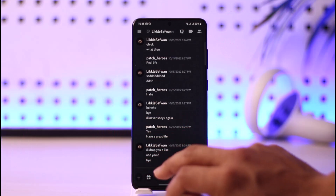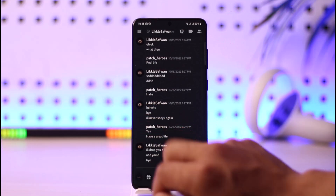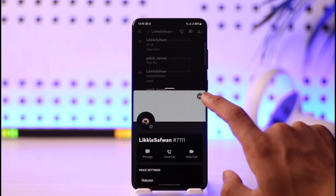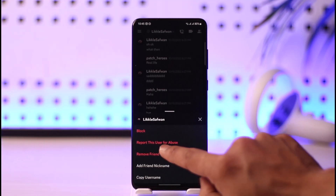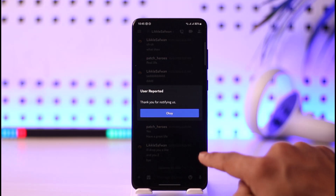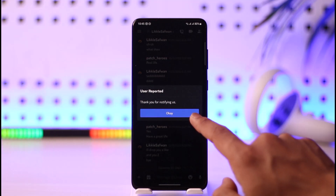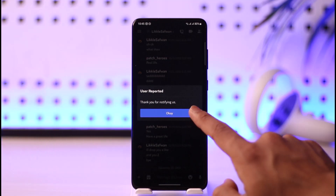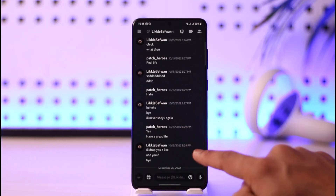If you want to report the specific profile itself, tap the profile picture from the chat. Then tap the three dots icon, and here you'll see 'Report this user for abuse' — tap on it. And right here you can see we have successfully reported.